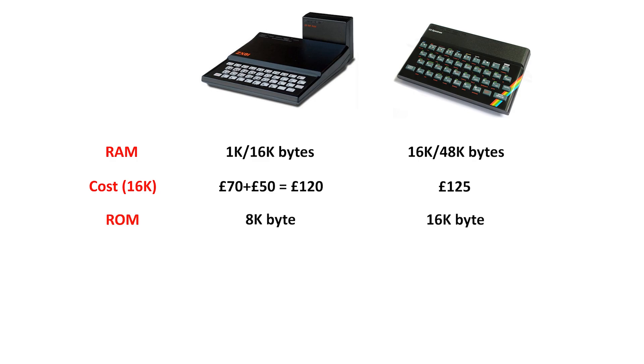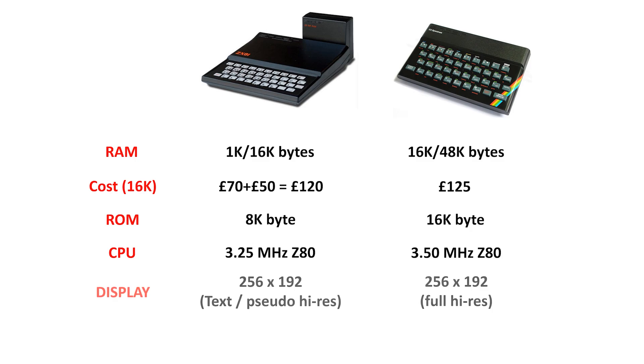The ROM was increased from 8K to 16K. Both had the Z80 CPU, with the Spectrum running about 8% faster at 3.5MHz. They both displayed 256x192 pixels, but the ZX81 was monochrome text while the Spectrum was a full bitmap colour image.